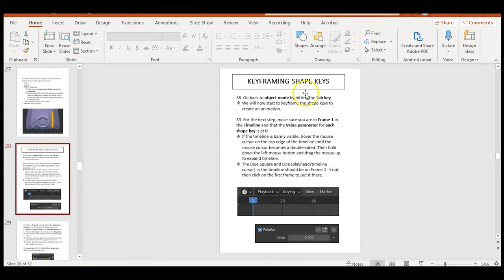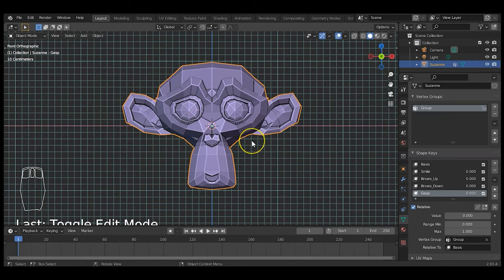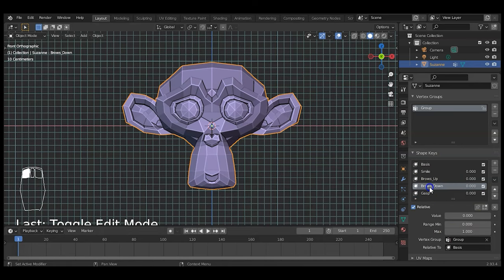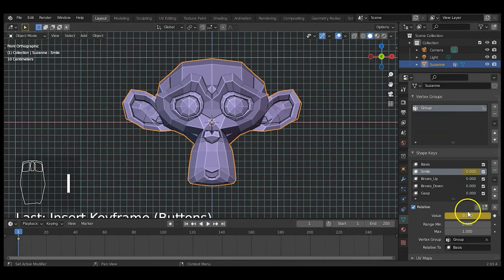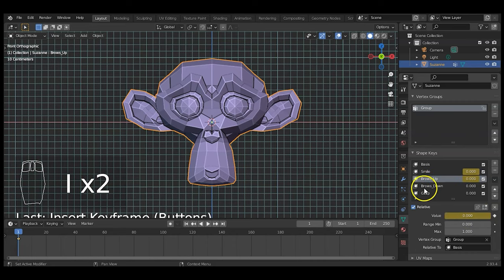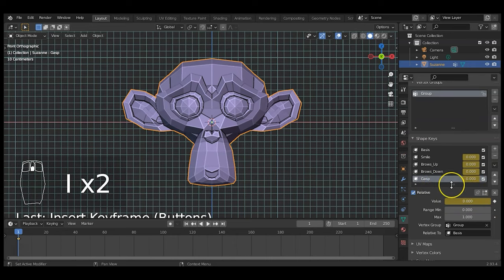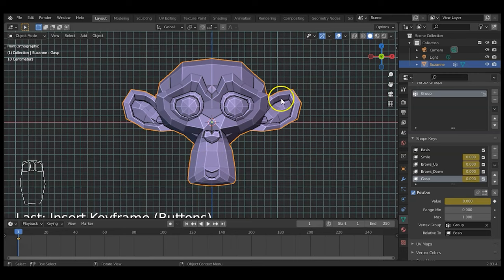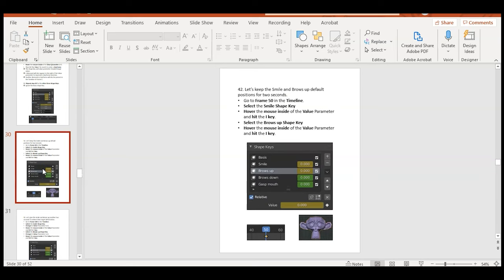Now keyframe the animations. At frame one, I need to keyframe all shape keys at zero for the resting pose. Go to each shape key's value field, hover the mouse inside and hit I to insert a keyframe — do this for smile, brows_up, brows_down, and gasp. If you're feeling confident, add more expressions — frown, ear movement, whatever you want. The power is yours!